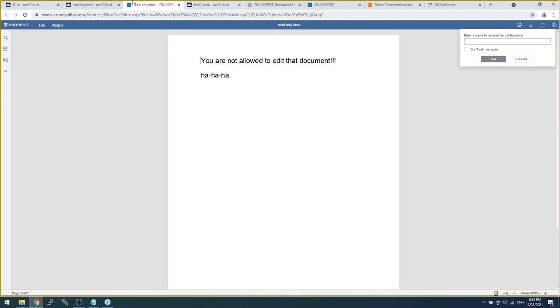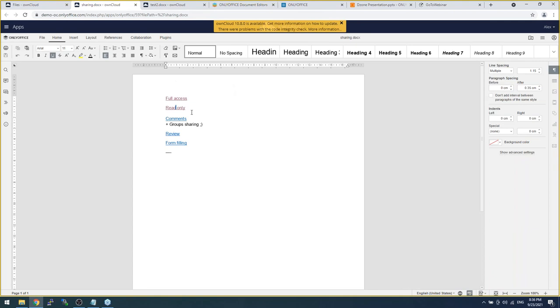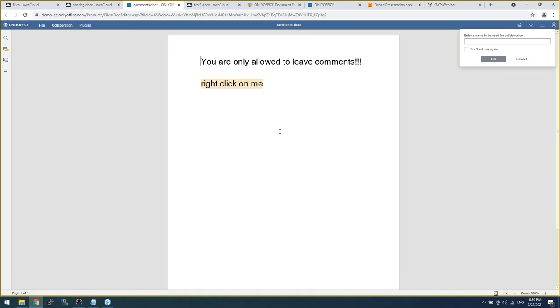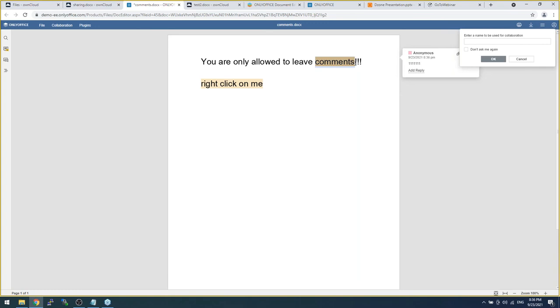Now, to the most interesting types. Comments. What is comments? Here is it. I'm not allowed to edit that file, but I'm allowed to leave my comments. Here is it. Here is a comment posted by Anonymous. Yeah, it's me.